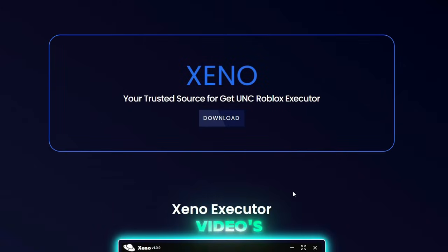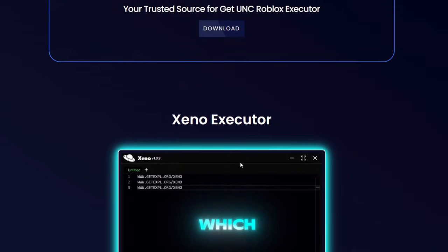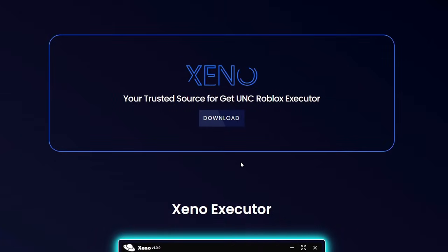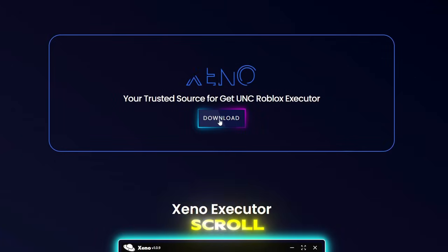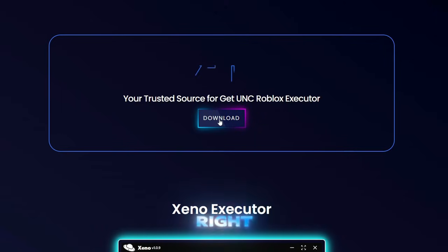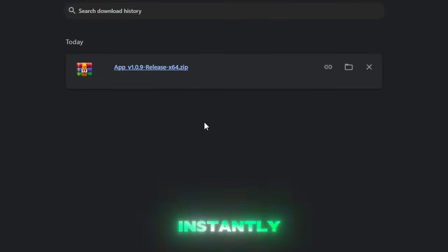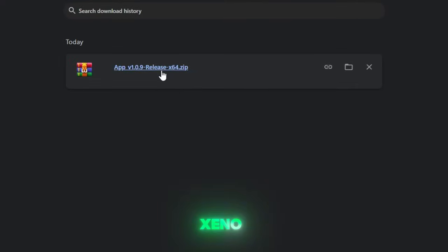Guys go to this video's pinned comment and there will be a link which will take you here. Once you are here scroll down slightly where you will see a download button right here. So we're just going to click and there we go. It's instantly downloaded the zip file of Xeno.